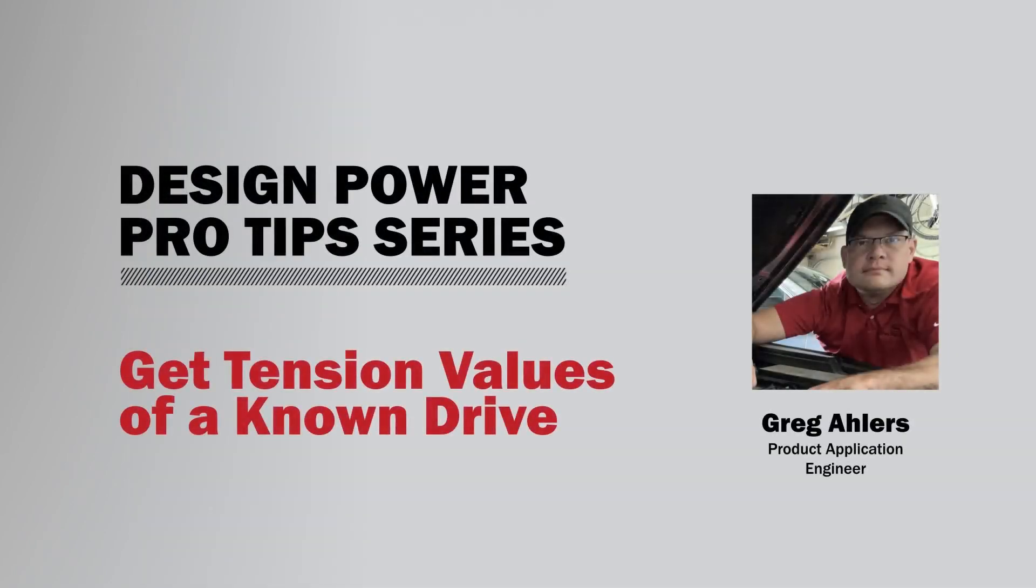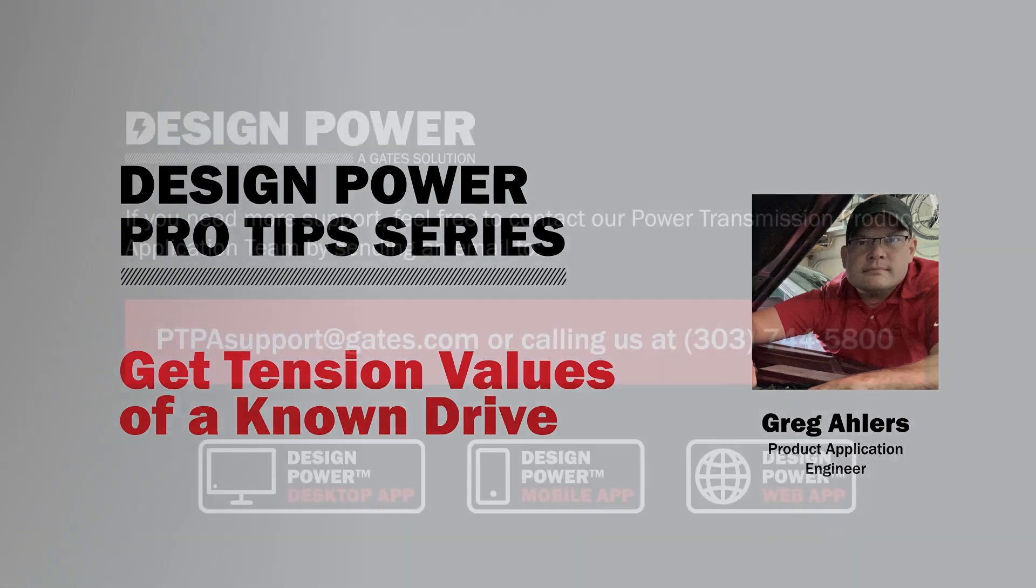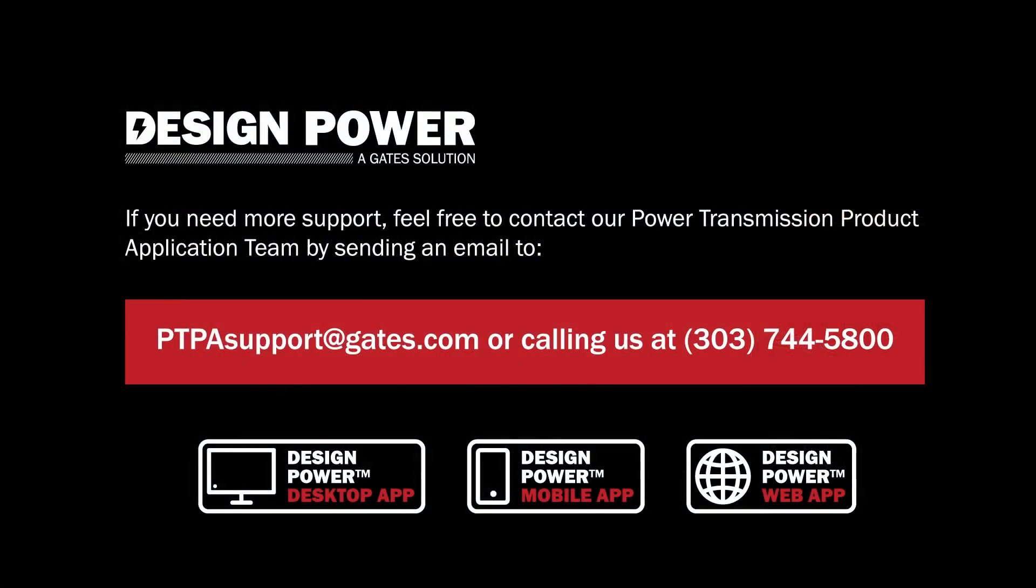Thank you for watching this design power pro tips video. If you enjoyed this video, go to Gates YouTube channel for more pro tips content. And if you need more support, feel free to contact our power transmission product application team by sending us an email to ptpasupport at gates.com or calling us at 303-744-5800. Thanks and have a good day.